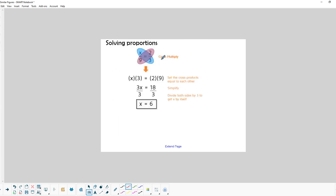One nice thing about proportions is that if we write a proportion — which is basically an equation that has a fraction on each side — all we have to do is cross multiply and divide to find the solution. We will be creating proportions and solving them in order to find missing sides of similar figures.